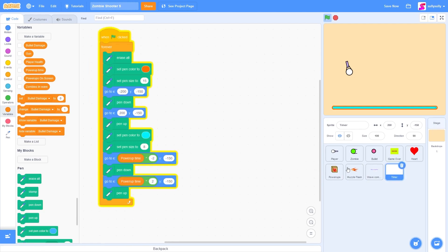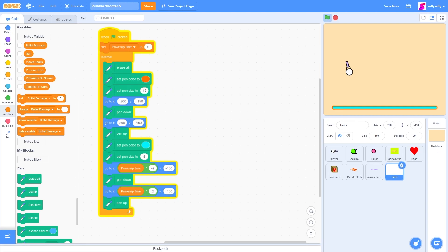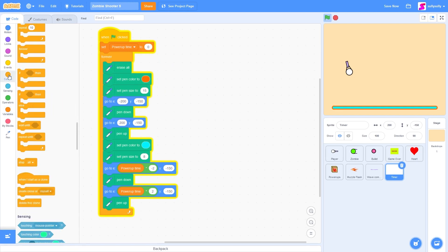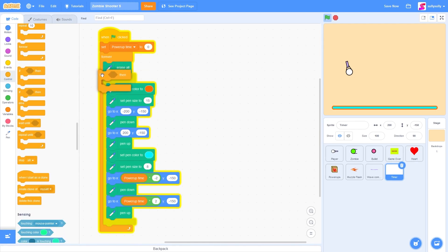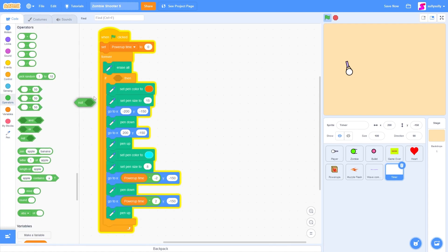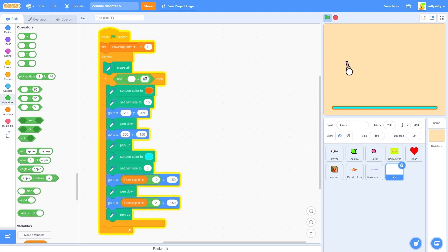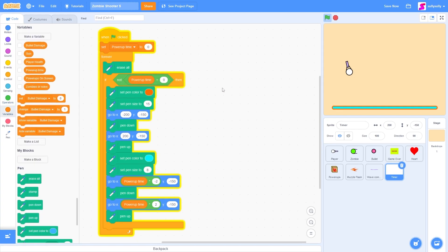Before we test this out, we need to go back to our timer and set 'power up time' back to zero. We only want to draw the timer on screen if we have a power-up. So let's go to control, drag out 'if then', put it over the whole script except the 'erase all' block. Go to operators, drag out 'not' and 'equals', and make sure power up time is not equal to zero. So if we don't have a power-up, don't draw the timer at all.